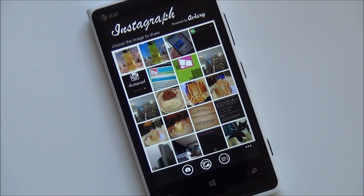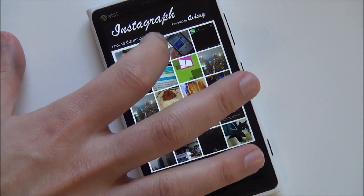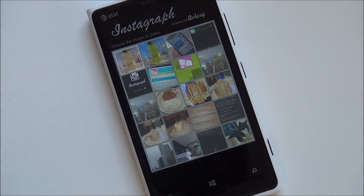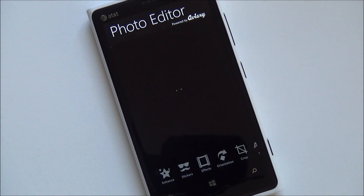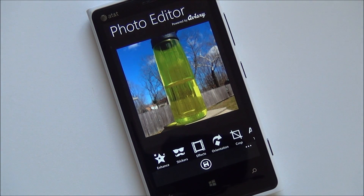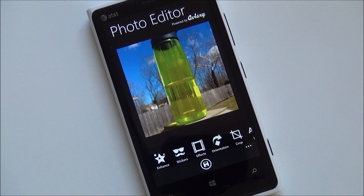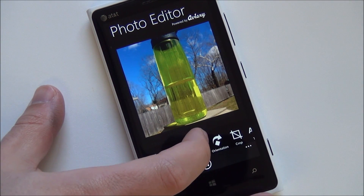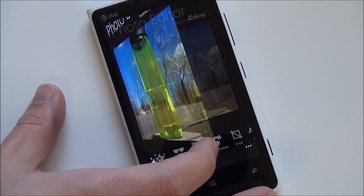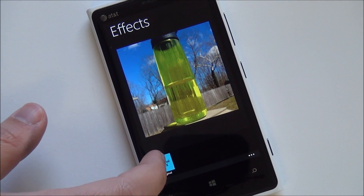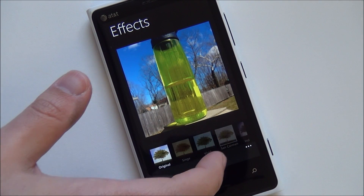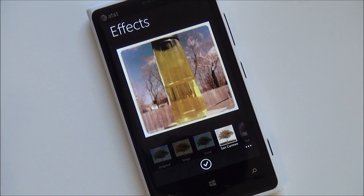You load up the app and then you pick a photo that you want. You can also load up the camera module and just take a photo directly if you want. It launches you next into the Avery photo editor, which is pretty familiar to most of you — it's found in quite a few apps.